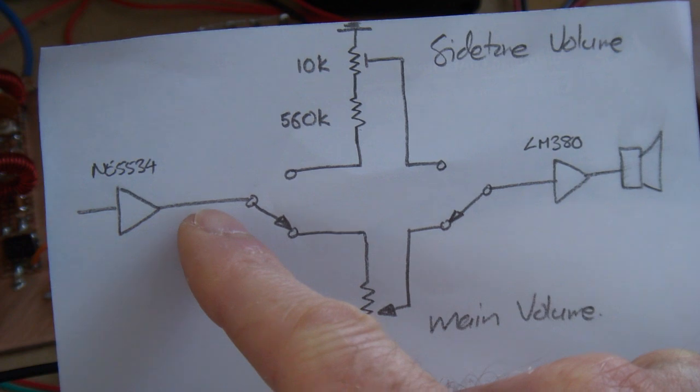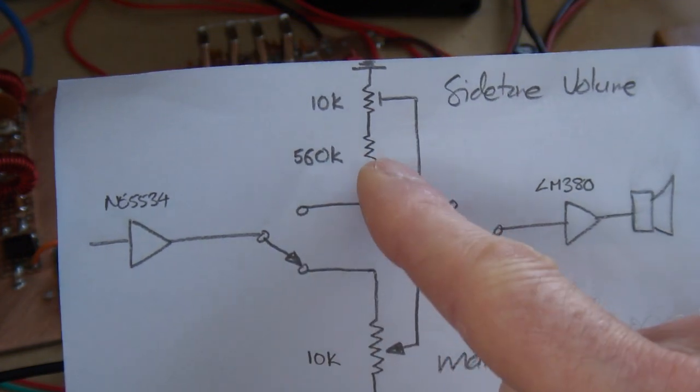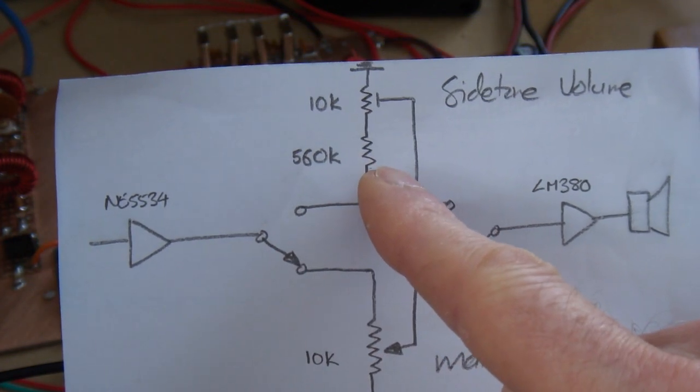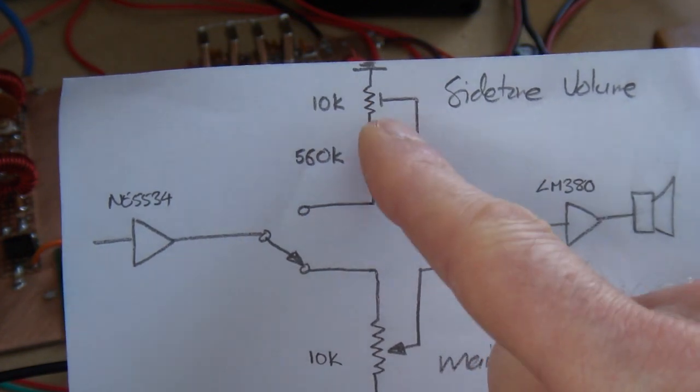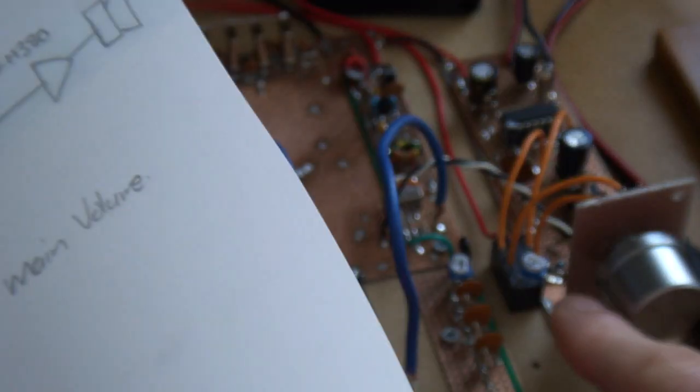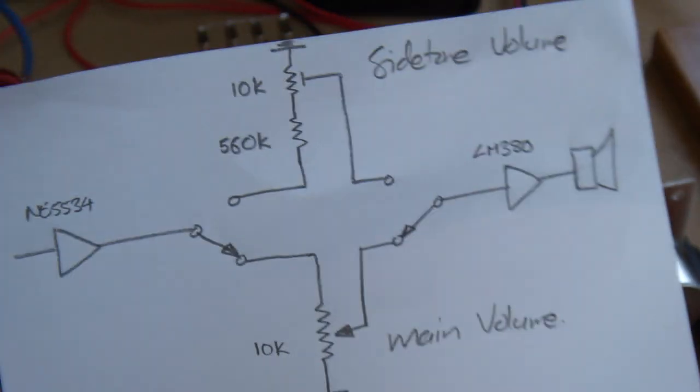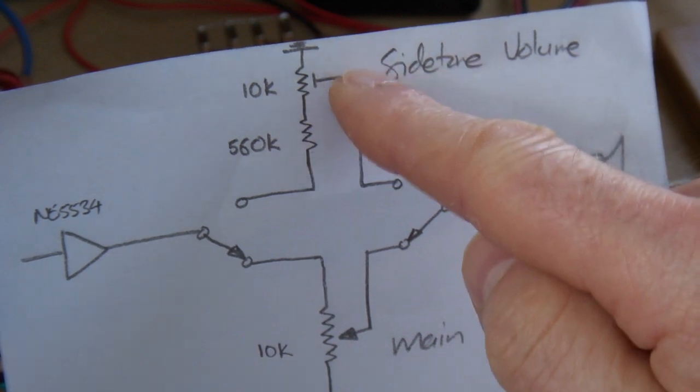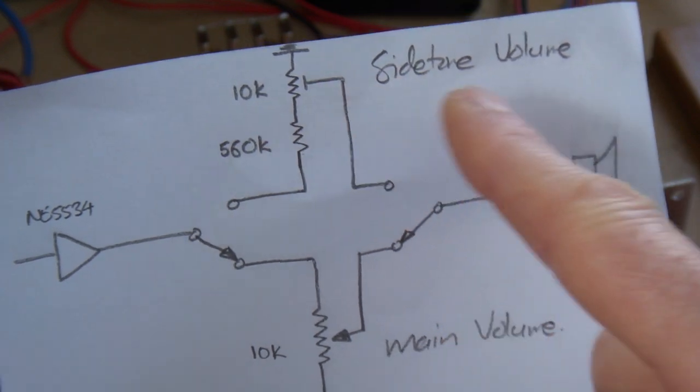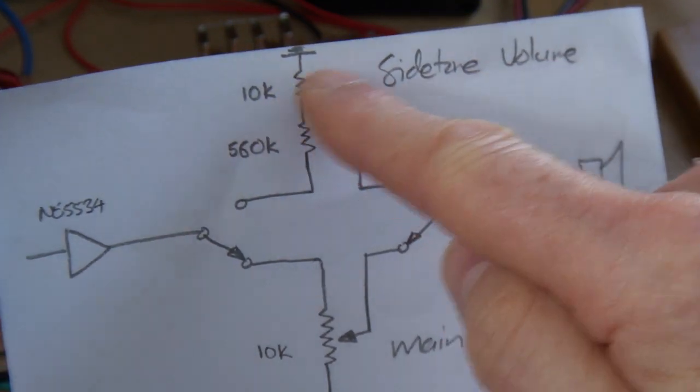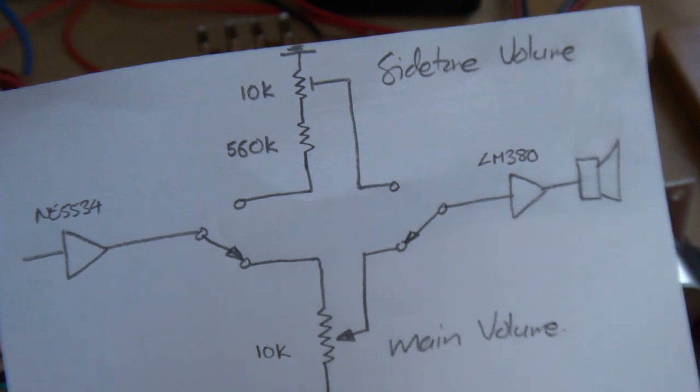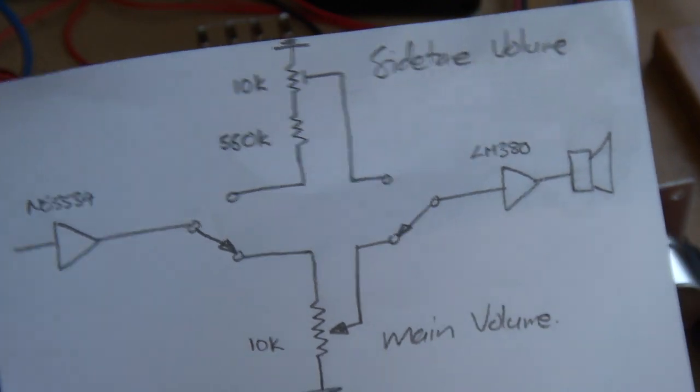...is now being dropped across a series 560k ohm resistor and then a 10k trim pot. That's that little one down here. And then that allows me now just to trim to get a nice pleasant level of side tone that then gets fed back through and out the LM380 to the speaker.